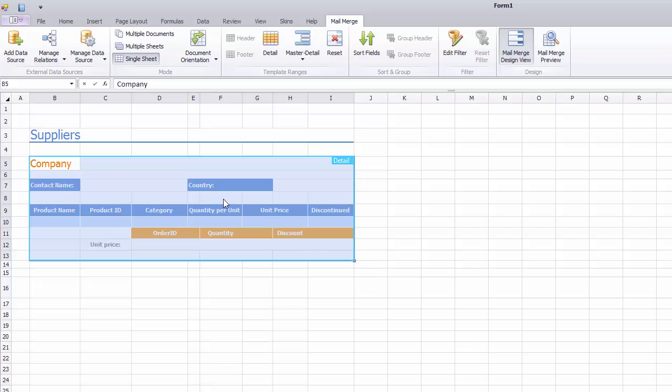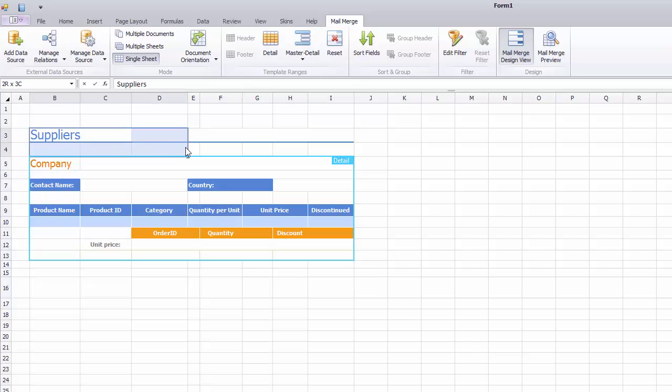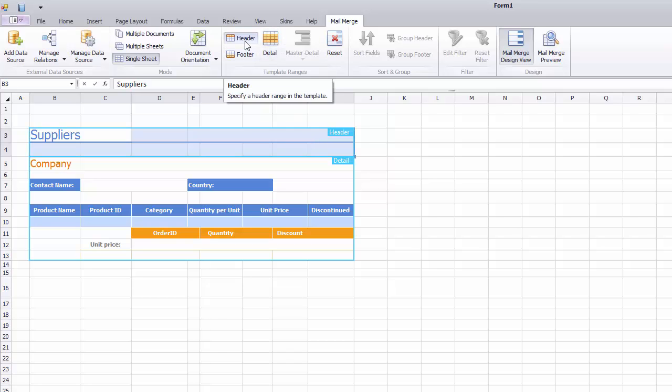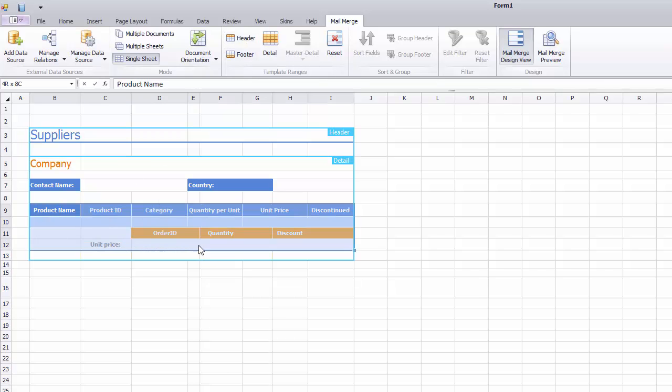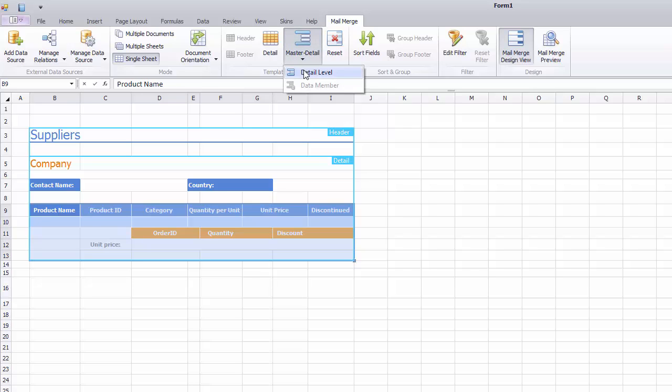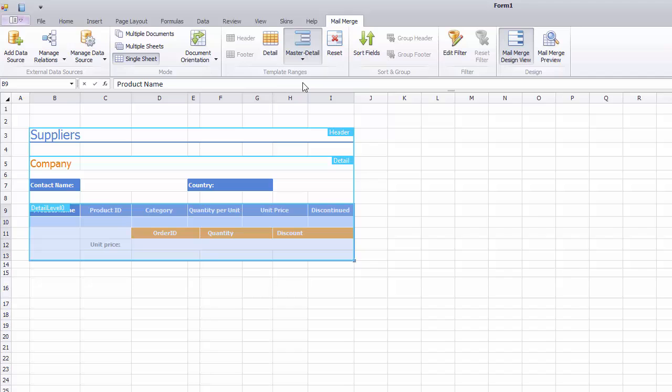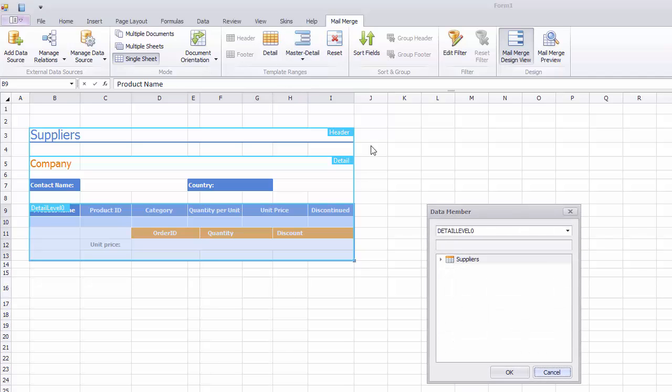Now select the Header Area and click Header to mark it up. I'll select the Sub Detail Area and click Master Detail to mark it up. Let's select Master Detail to specify Suppliers Products nested data member for the Detail Level 1.